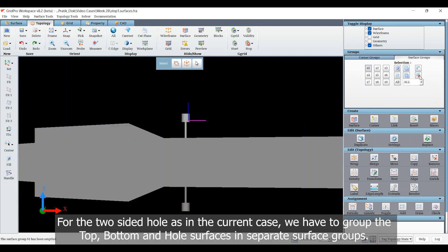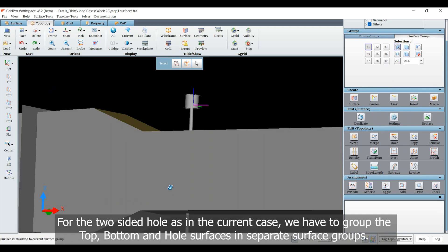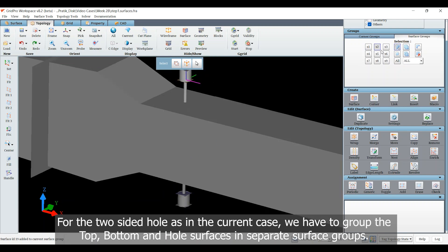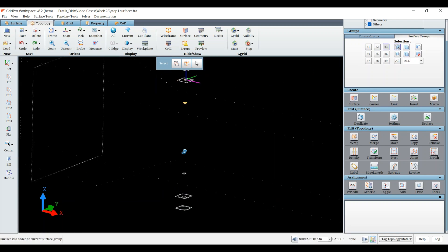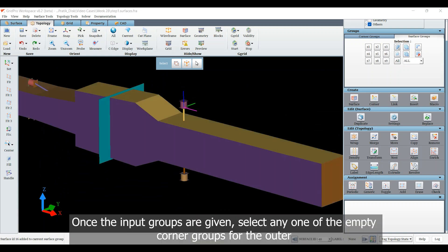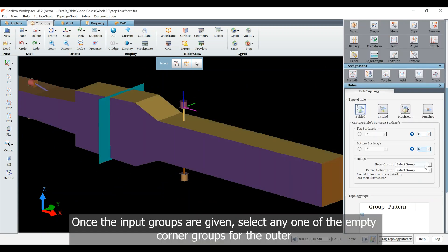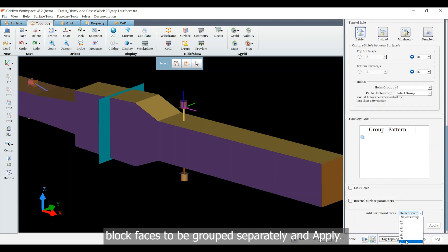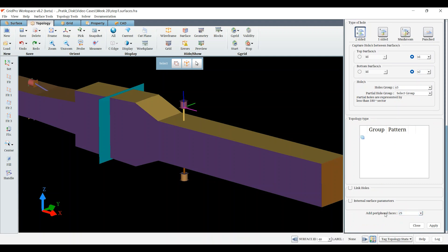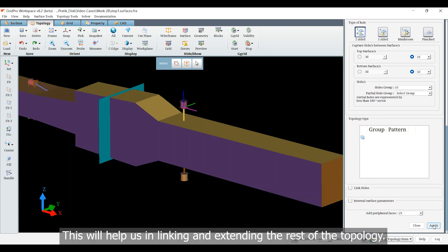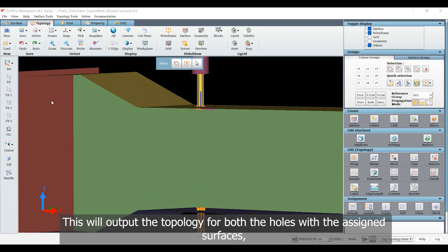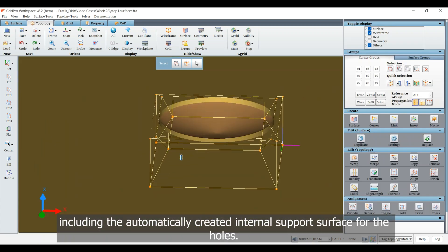For the two-sided hole, as in the current case, we have to group the top, bottom and hole surfaces in separate surface groups. Once the input groups are given, select any one of the empty corner groups for the outer block faces to be grouped separately and apply. This will help us in linking and extending the rest of the topology, and will output the topology for both the holes with assigned surfaces, including the automatically created internal support surfaces for the holes.